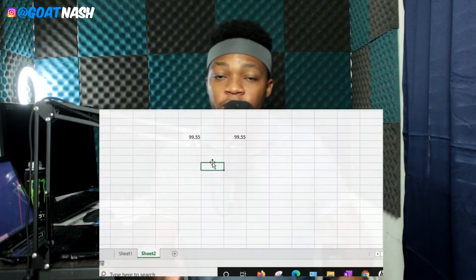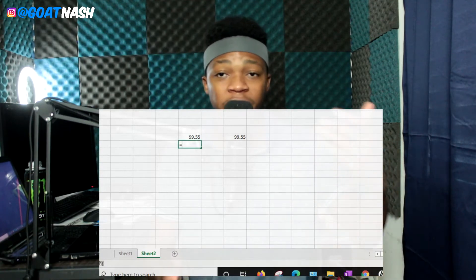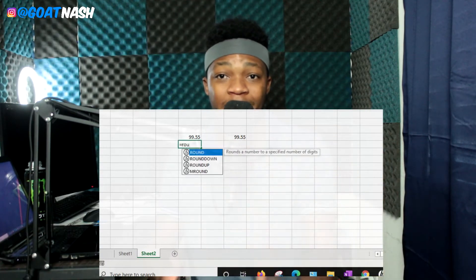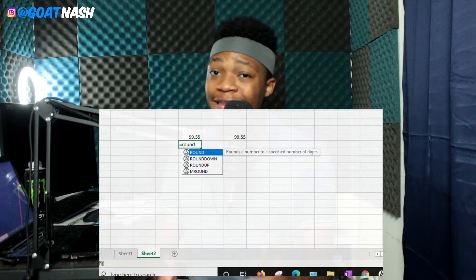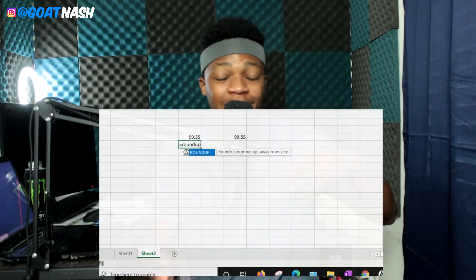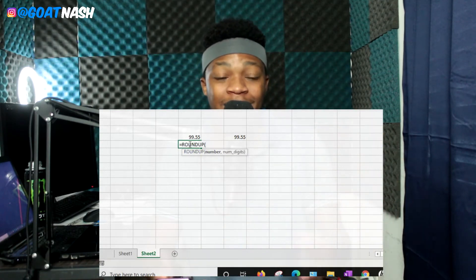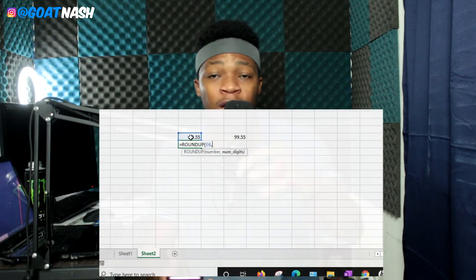The next two are the ROUNDUP and ROUNDDOWN formulas. These will round your numbers up or down. This comes in handy when you're dealing with money that has cents — you want to get the accurate number, so you may need to round up or round down depending on what you're trying to achieve.